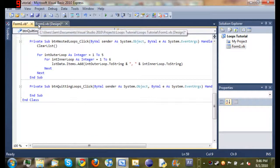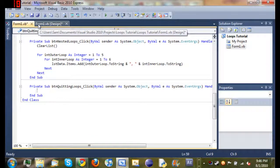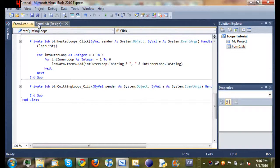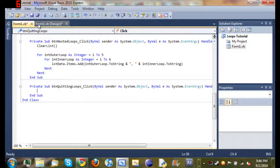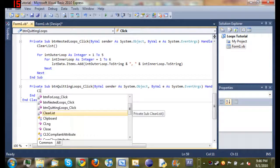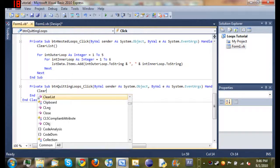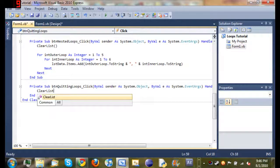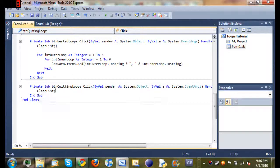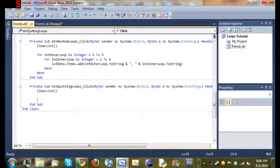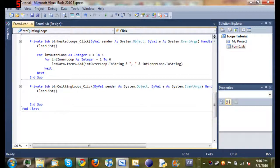We're going to come down here to the code for quitting a for loop. Just double doing what we always do, is clear the list. And then we'll come down below that, and we're going to start our for loop.